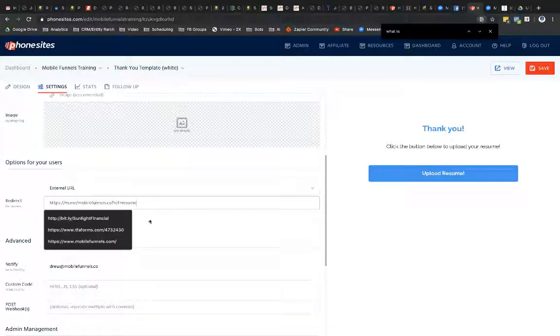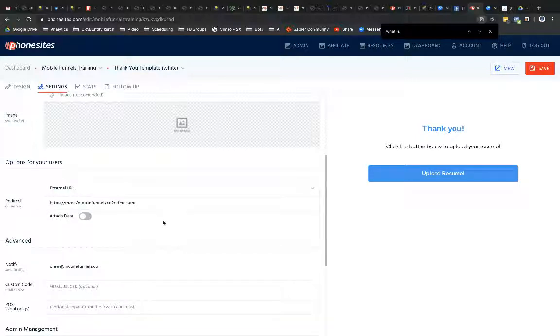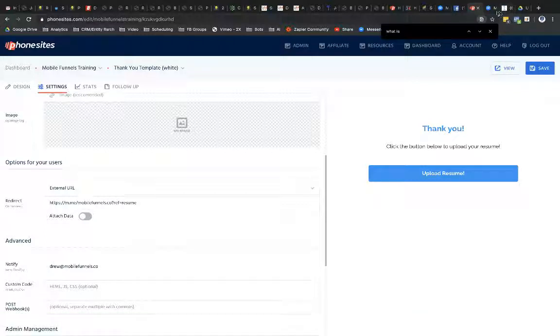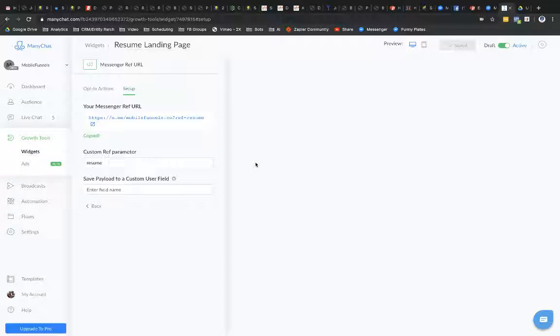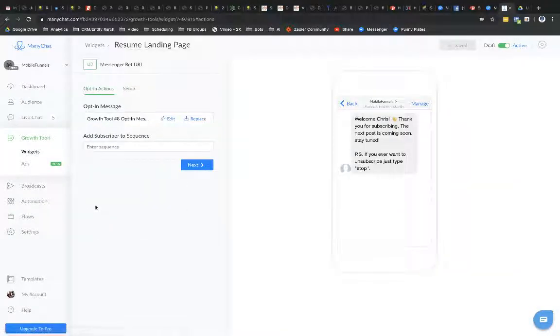Now, I'm not done with ManyChat, though. I still need ManyChat to prompt my lead to submit their application, right? So I'm going to go back and I'm going to select into opt-in message and then go to Edit.